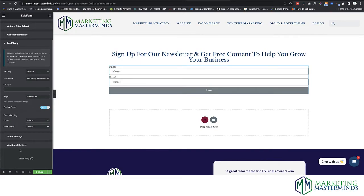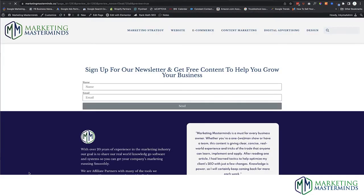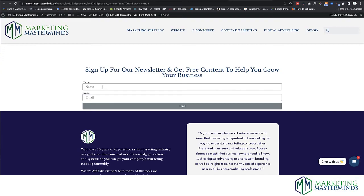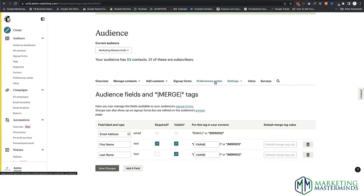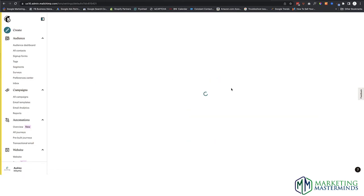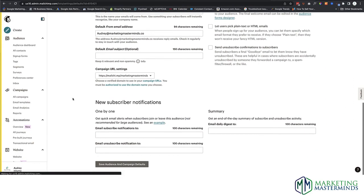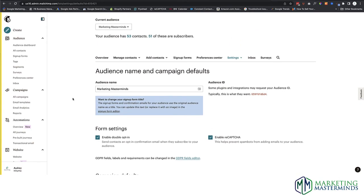Once that's done, hit Publish. I'm just saving this as a draft because I don't want it to go live, but once you publish your page you want to test it. Make sure it's going where you want it to, because if you set up Double Opt-In in the form, you've got to make sure it's also set up inside MailChimp. To set up Double Opt-In in MailChimp, go to Settings, then Audience Name and Campaign Default, and click Enable Double Opt-In and Enable reCAPTCHA so you're not getting spam emails inside your MailChimp newsletter system. Make sure you test it, and then you're ready to go.